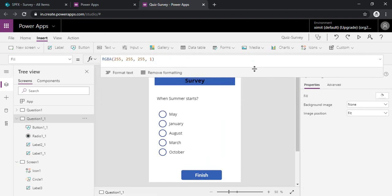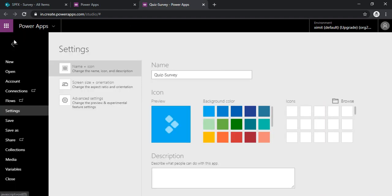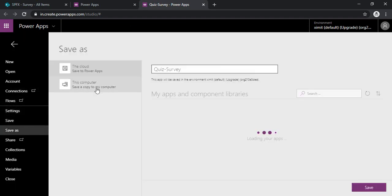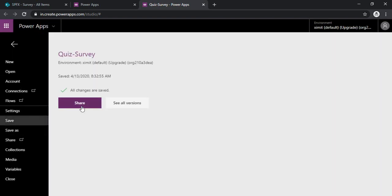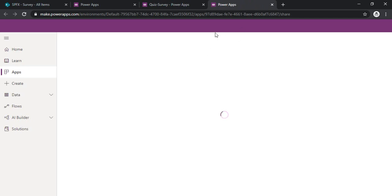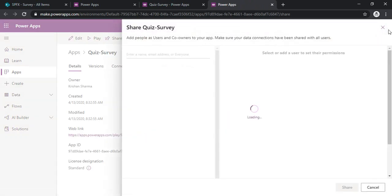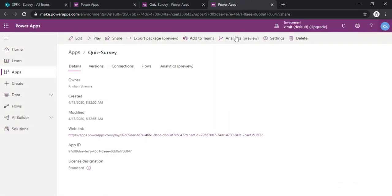So I just save my app. Alright, so you can share this app directly by this share button if you'd like to add more people. Otherwise you can just close and directly play this one.